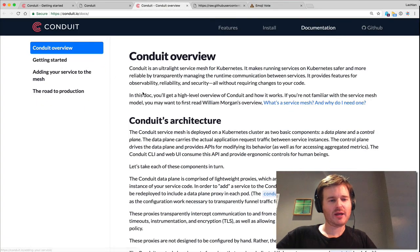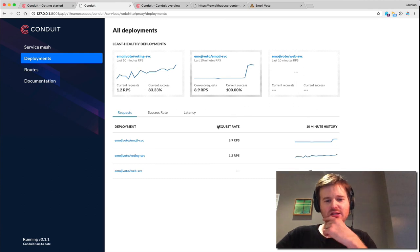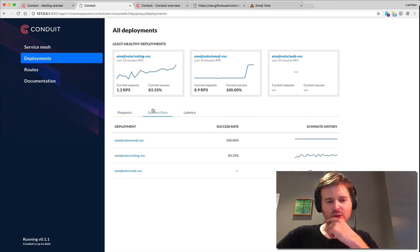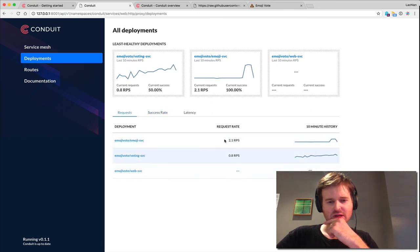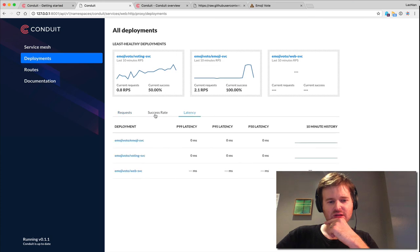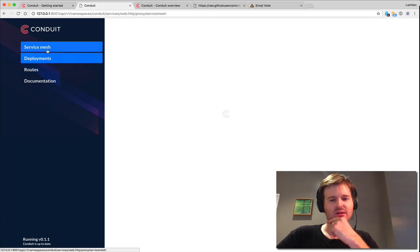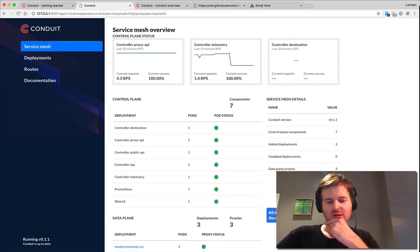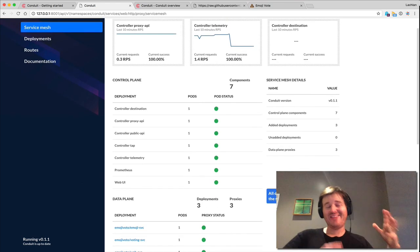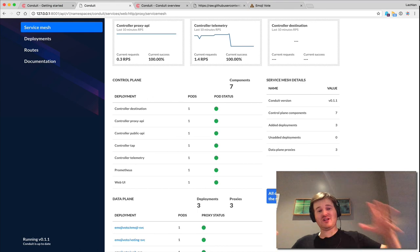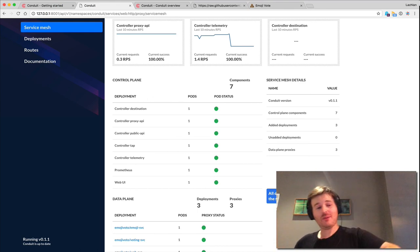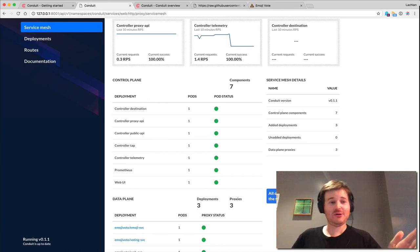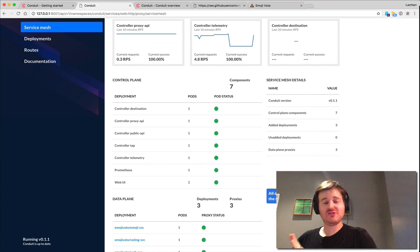If I pop back over here, now we can see some more requests going through. This is slowly coming up, this voting service. We're seeing differences in the request and the success right there. All deployments have been added. That looks like a three-tier app on top of Conduit as a service mesh. I've gone from zero to Conduit to deploying an application on top of Conduit in less than five minutes. It's really that easy.